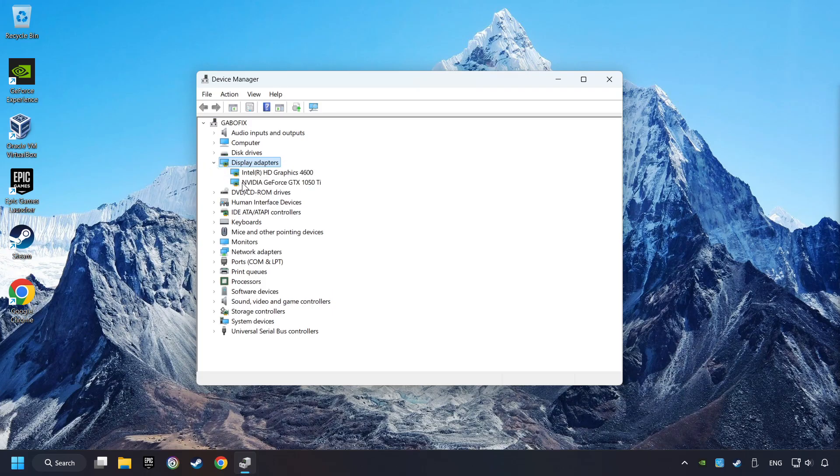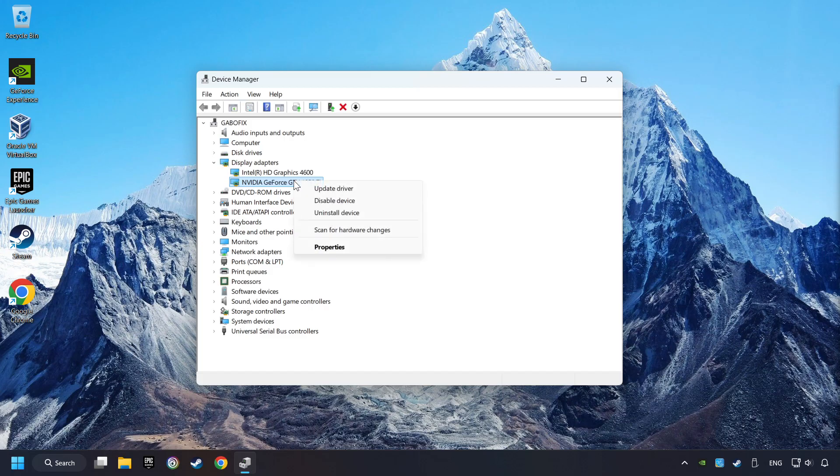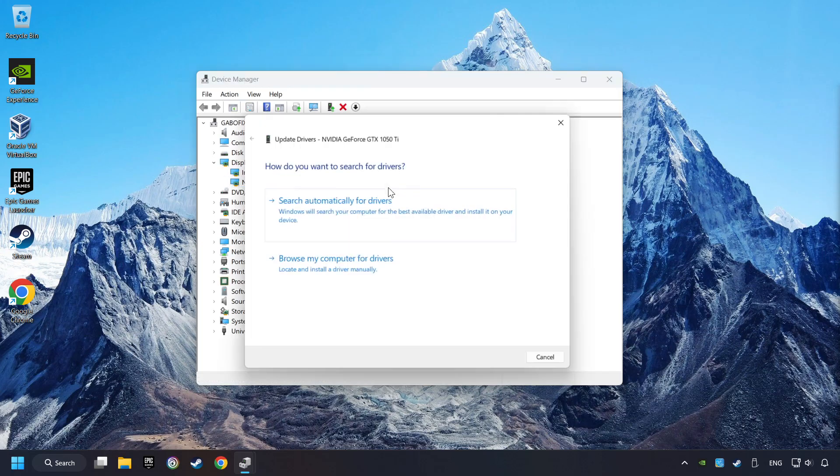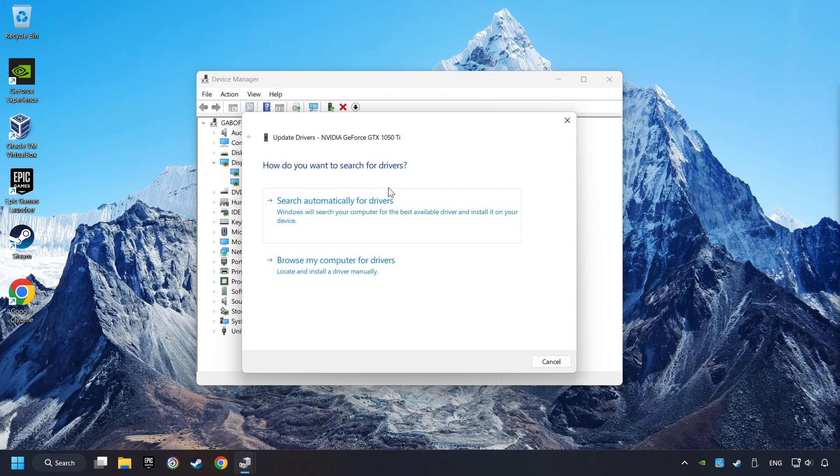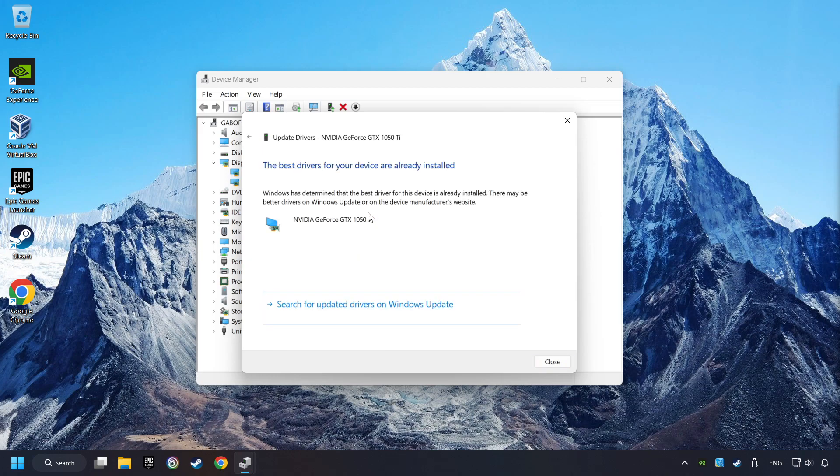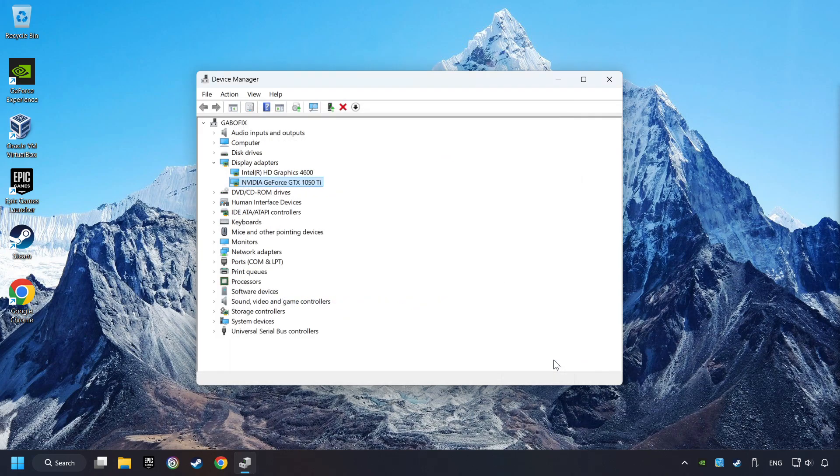Then choose your specific graphics card, right-click, and choose Update Driver. Here you have to click on Search Automatically for Drivers. Then click on Close and close the windows.